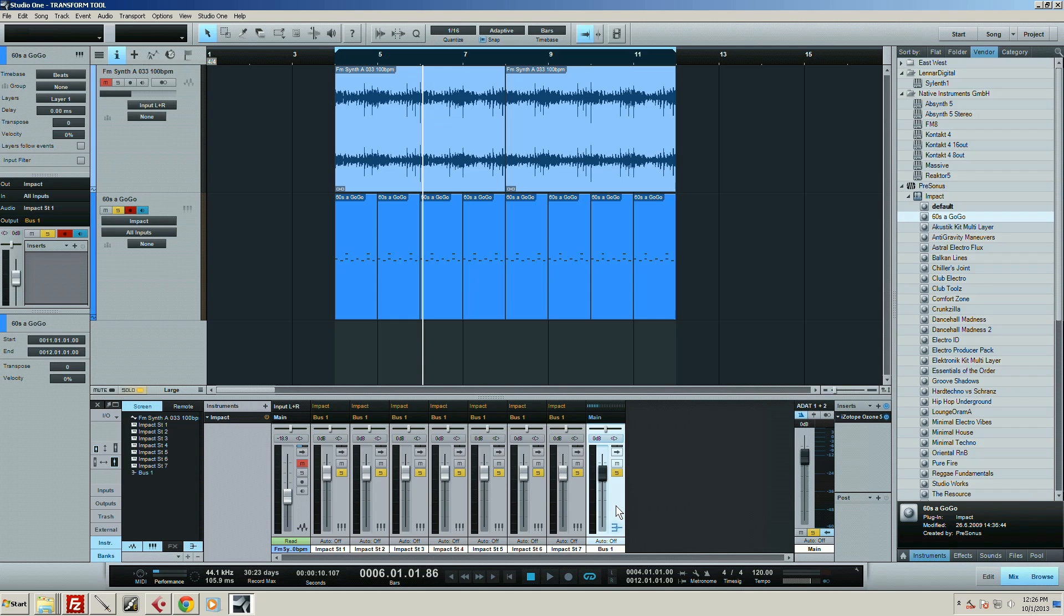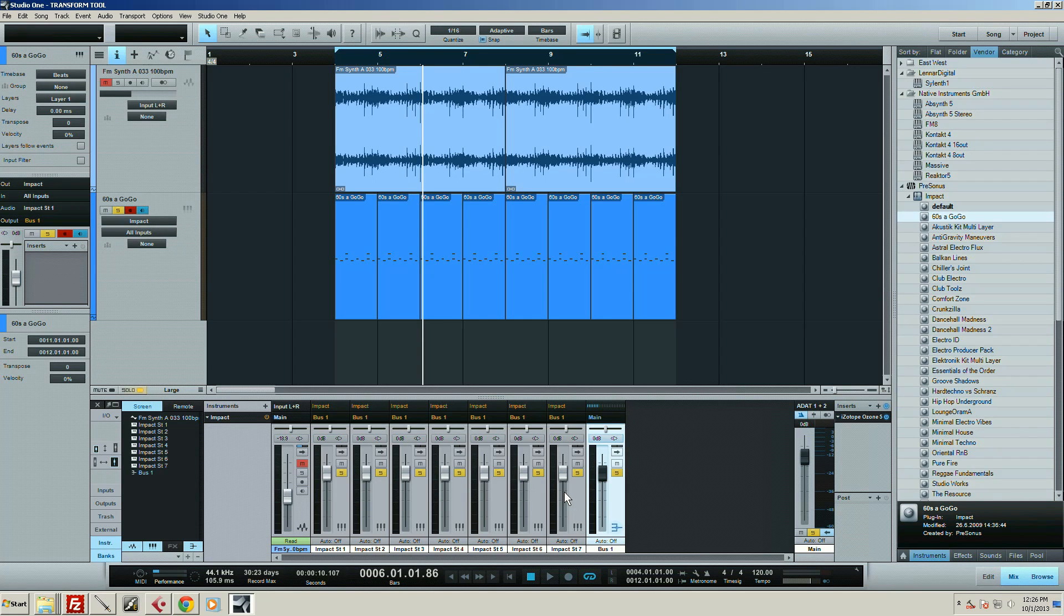After using this, if I go back to Logic or Cubase, it just seems like such a pain honestly. That's a really cool feature in Studio One.